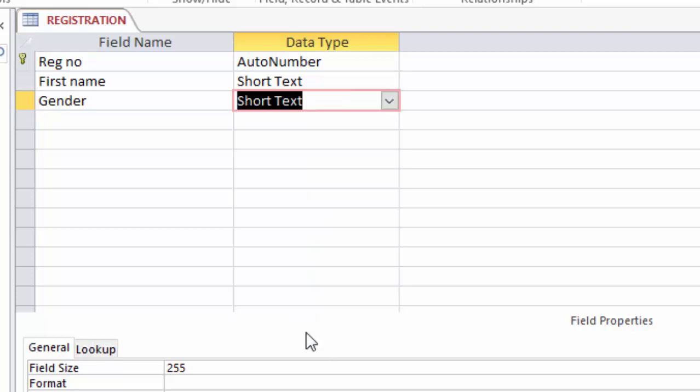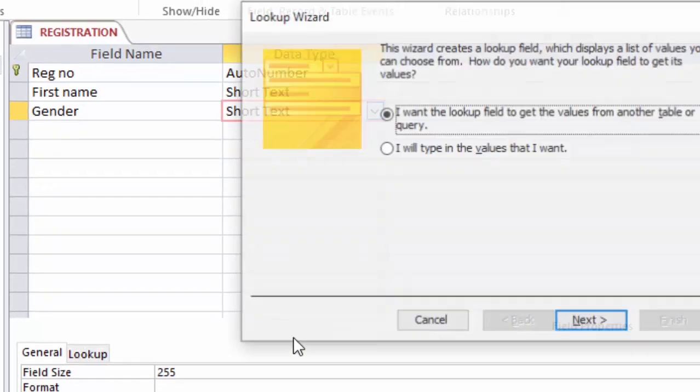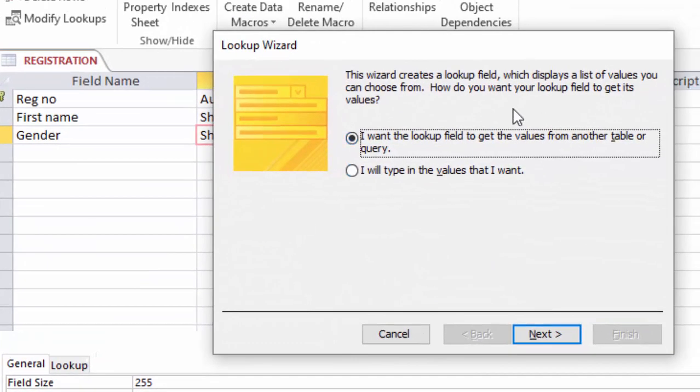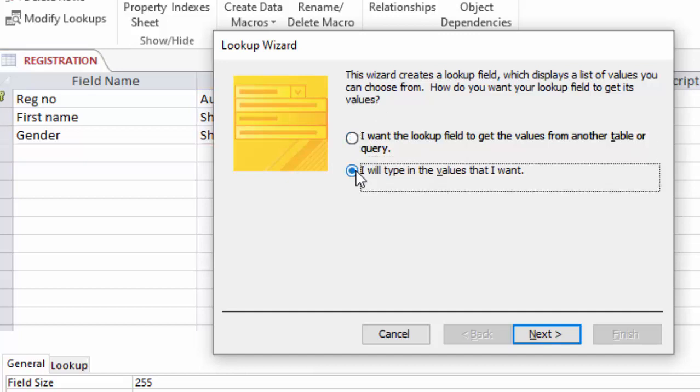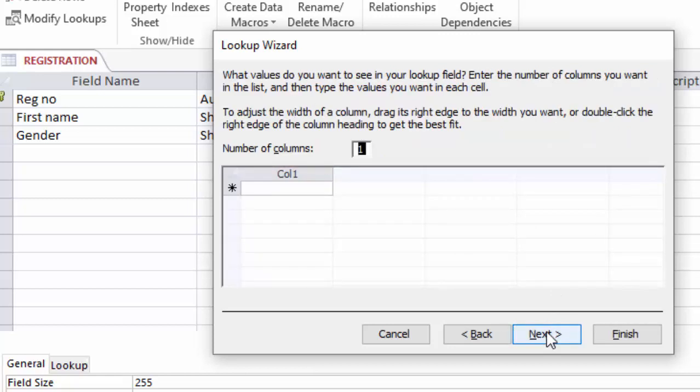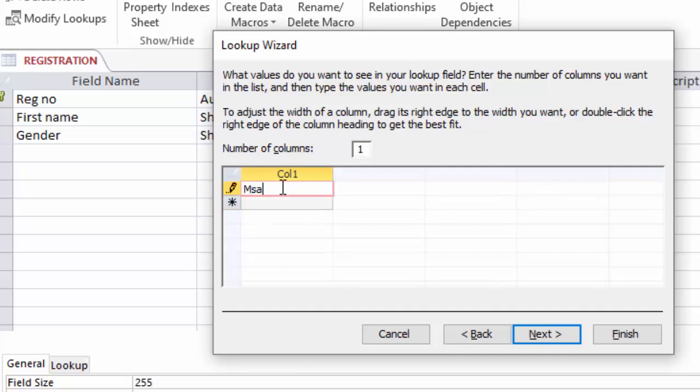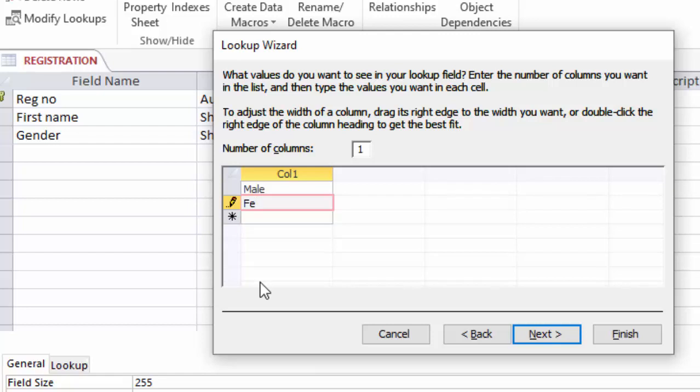After clicking lookup wizard, you choose here in this lookup wizard box I will type in the values that I want. Then click next. Here you have options to type. The first option is male.